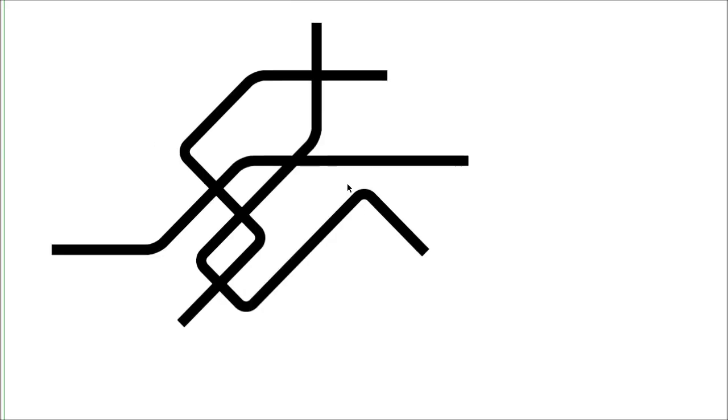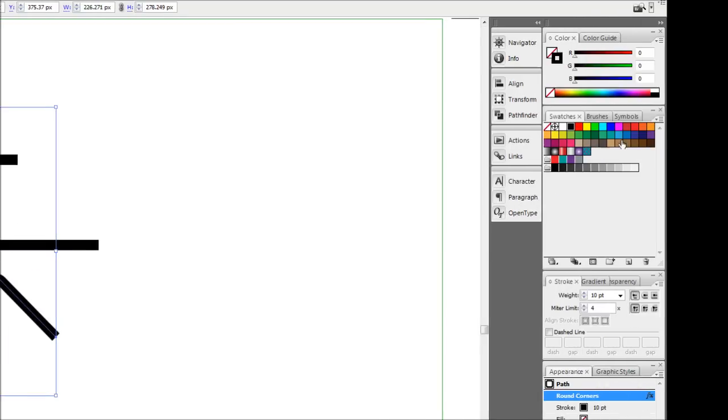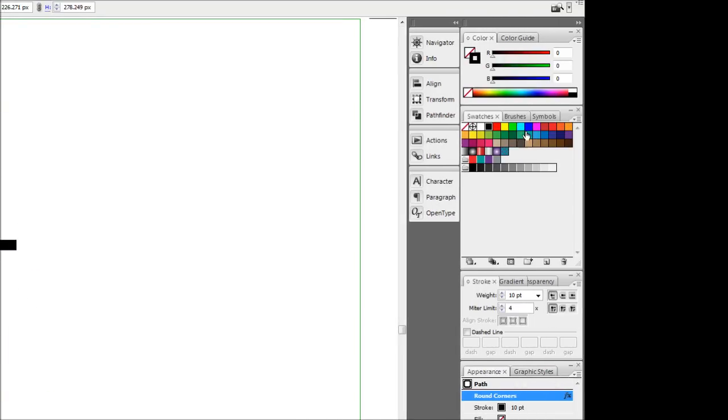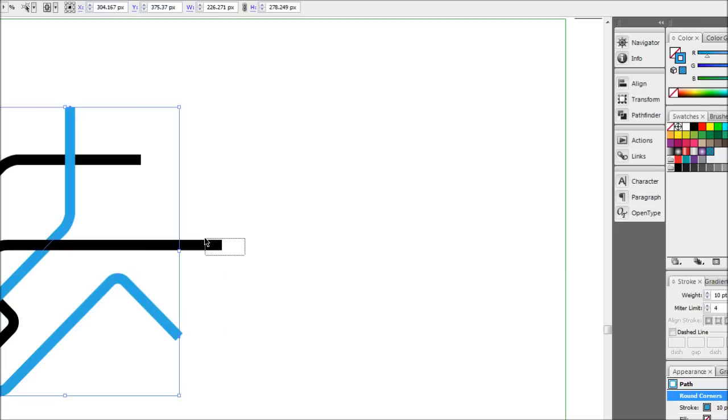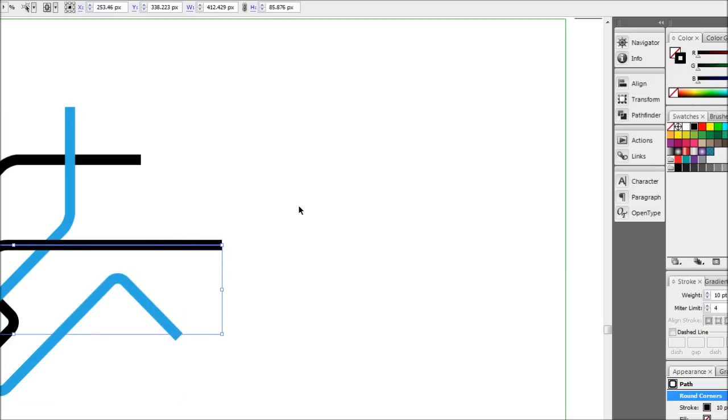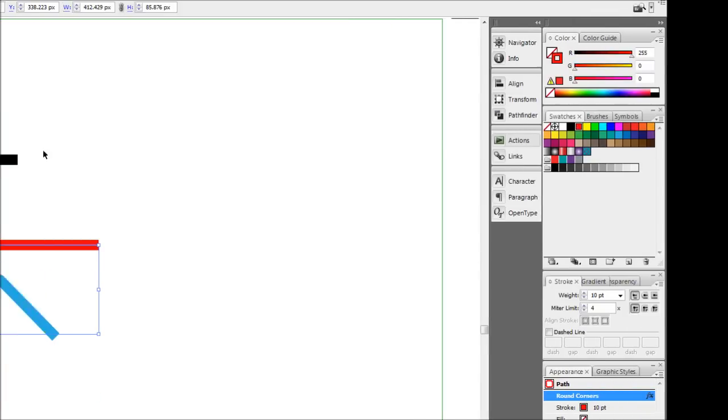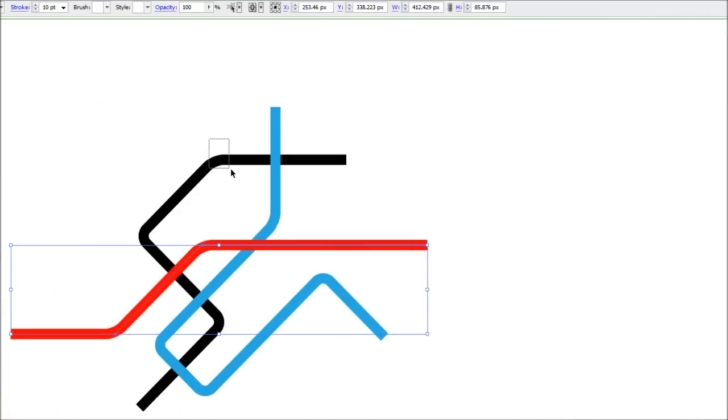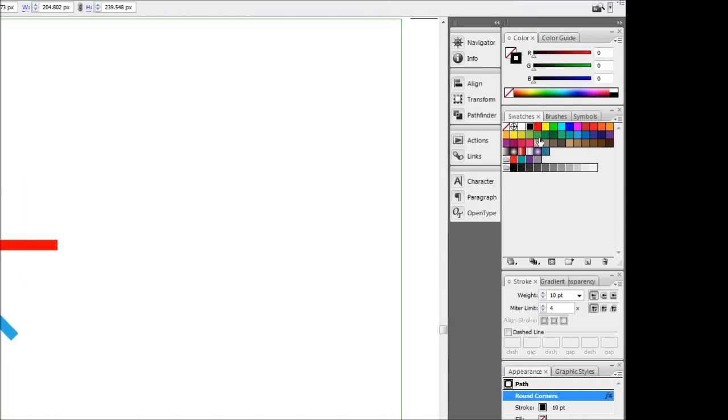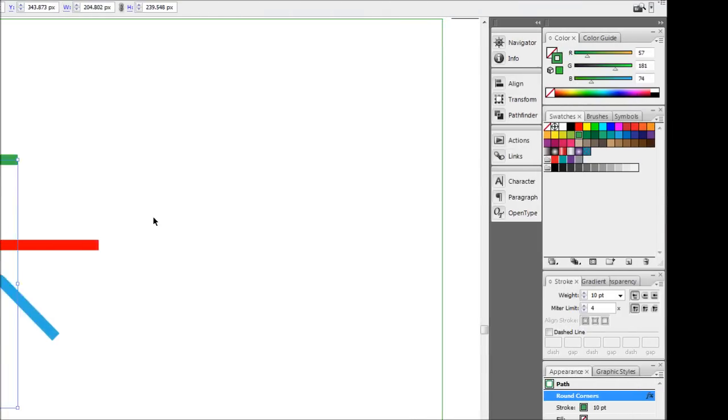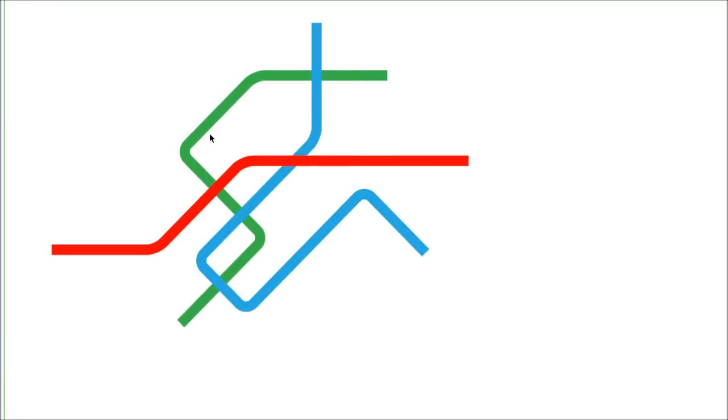Now all we have to do is color our lines different colors and set in little round circles and nodes. And we'll have the startings of a pretty nifty looking subway map. Alright, so to change the colors of lines, it's easy selecting them. We'll just come up to our stroke and choose a color. Choose blue for that one, red for that one, and green for that one. So yeah, there you go.